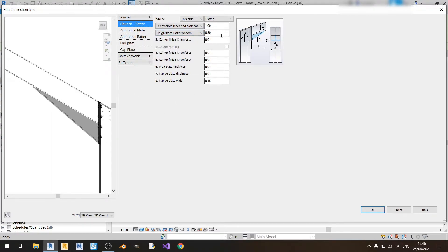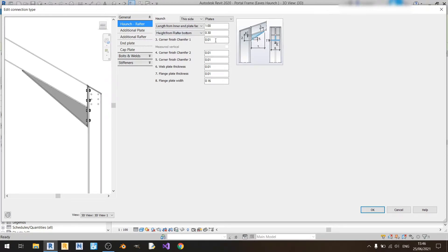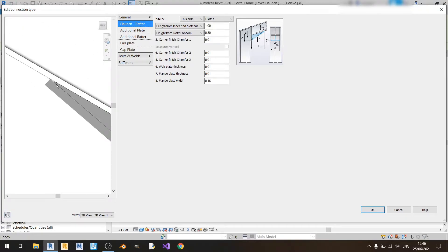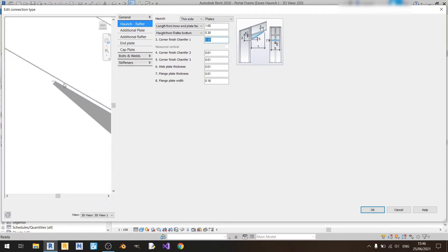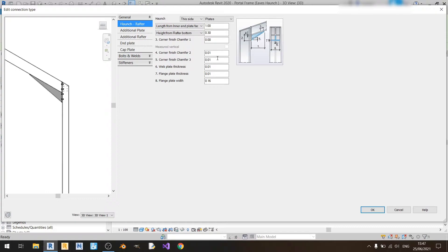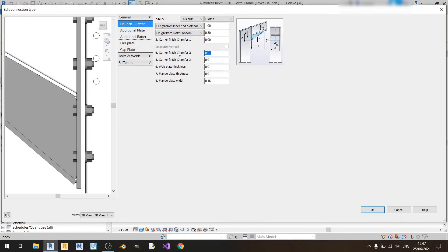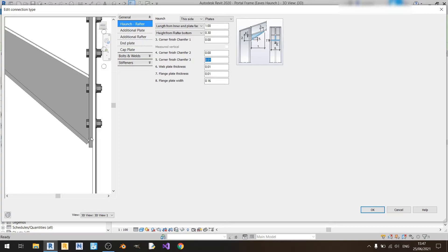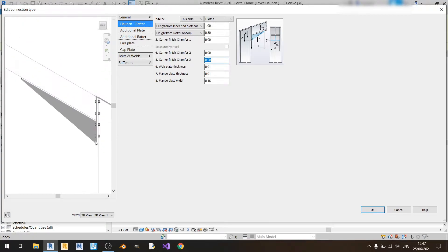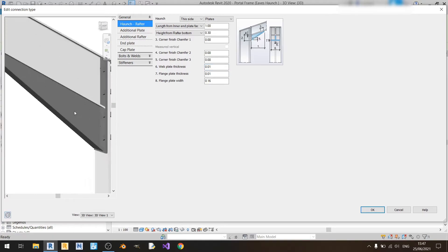Chamfer 1 refers to this part here — if I put it at 0 it will have no cut. Chamfer 2 refers to this corner here, so if I put this to 0 there'll be no cut there. Chamfer 3 refers to this corner here, so I'll keep it at 0 as well — no chamfers in any of the three locations. For the web plate thickness, this refers to the plate over here and I'll keep it at one centimeter thickness so it's the same as my end plate.